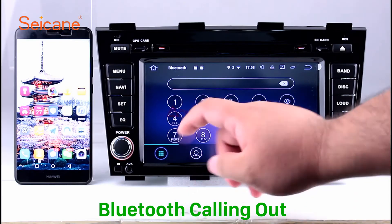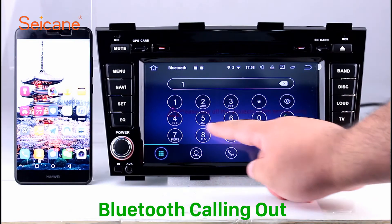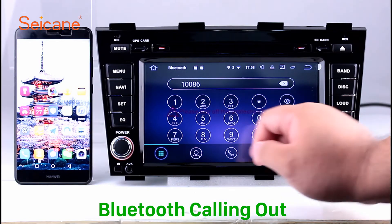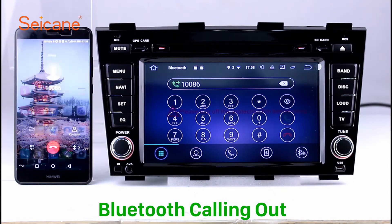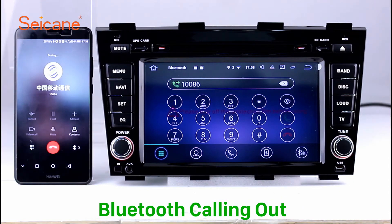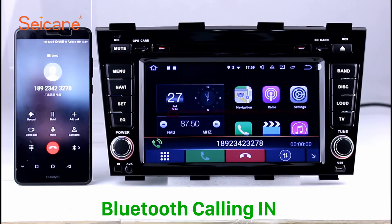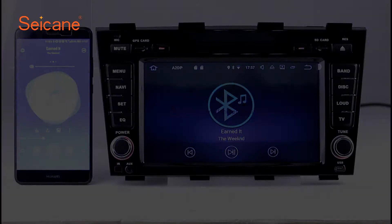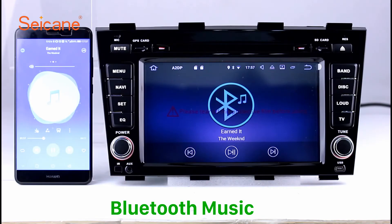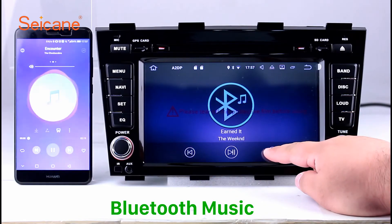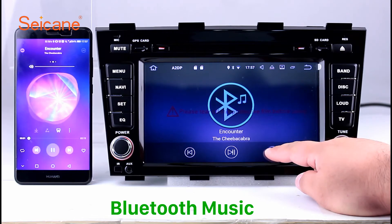Bluetooth. Let's come to the Bluetooth function. Connect your phone with the unit via Bluetooth and dial numbers on the screen directly. You can also answer calls through the screen and listen to music from your phone. You can operate on both your phone and the unit.